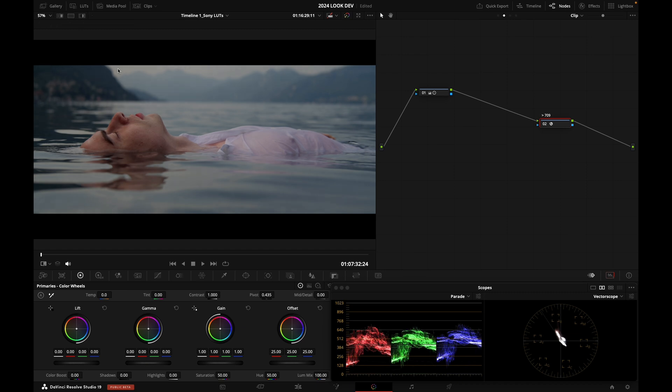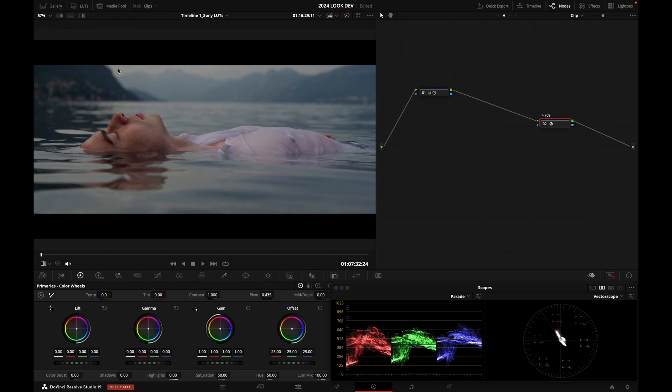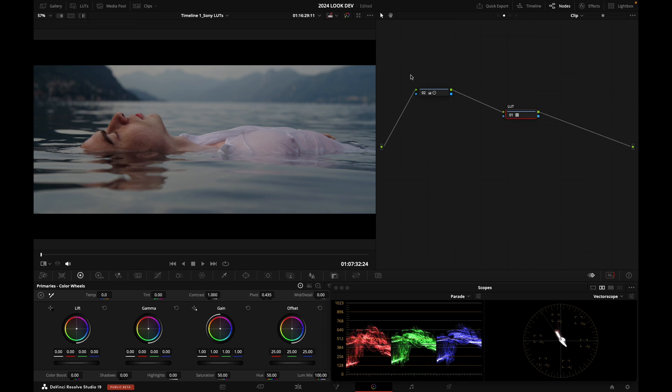The highlights seem to bleach a little bit with the Sony's LUT, which I like. So actually, in that case, I prefer using Sony's LUT than Resolve Color Management.